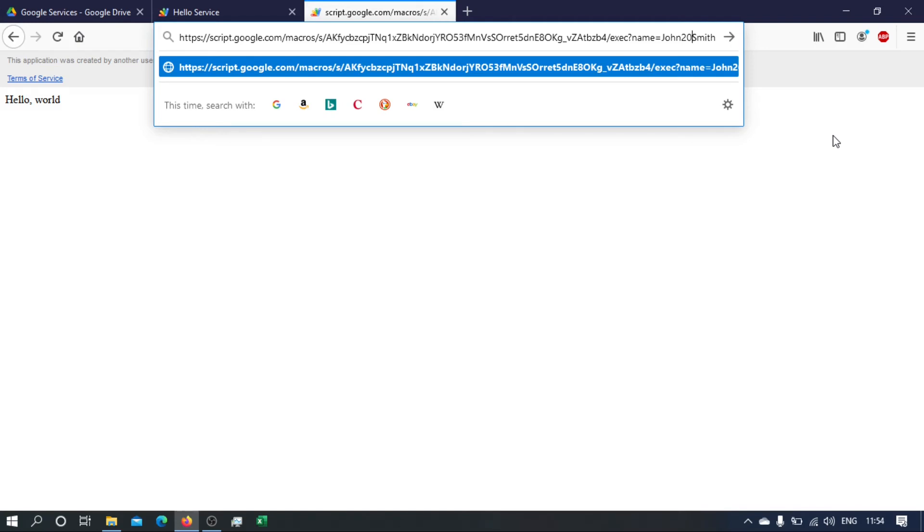Okay, it's a hexadecimal number. To actually make sure that it's interpreted as a space, we need to concatenate that. So we put a plus here, we put plus in the beginning, and then we put percent sign.